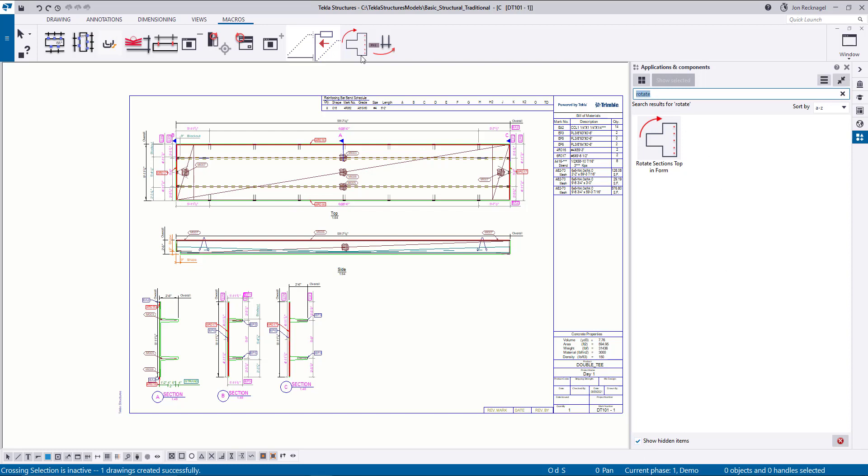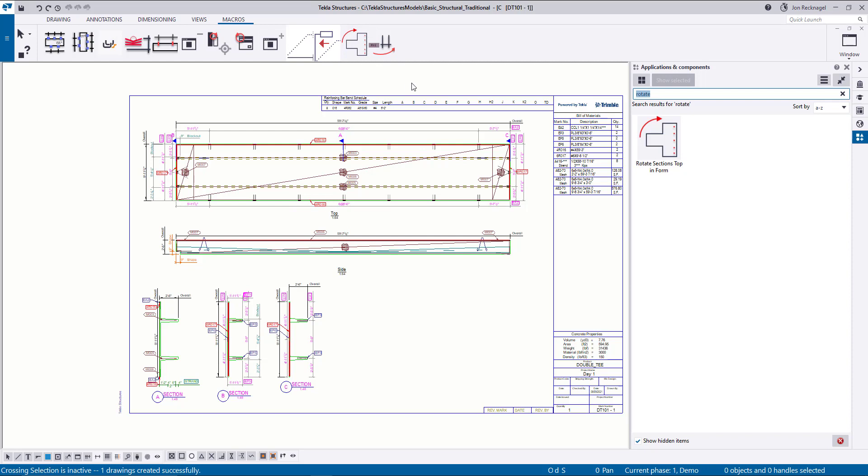So what you can do is open up your Applications and Components over here on the side and make sure this tick box for show hidden items is on. Then you can simply search for these different macros that you want to utilize. Now I've customized my UI ribbon on top to highlight some of the most useful ones that I use on a daily basis. So I'll be highlighting some of these. We won't have time to go through all of them, but I'm going to highlight a couple throughout the demonstration today.